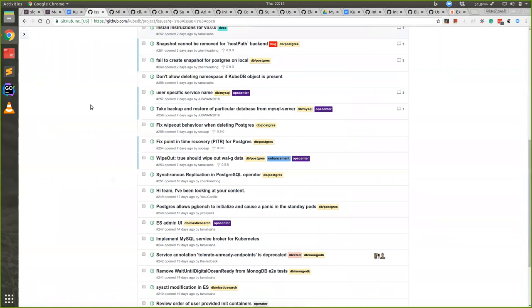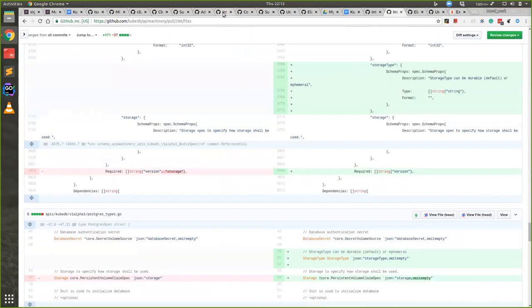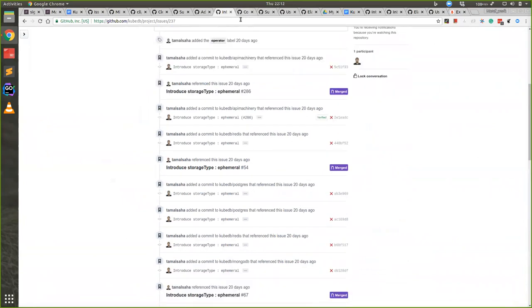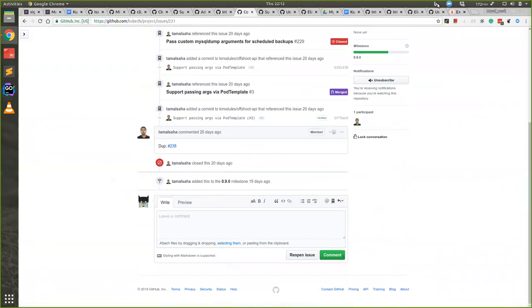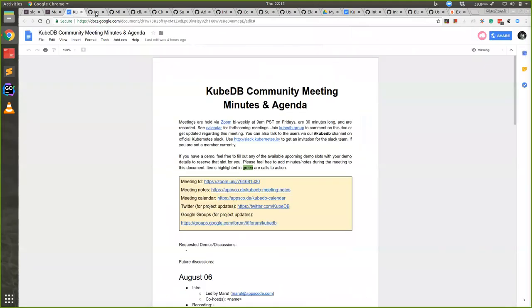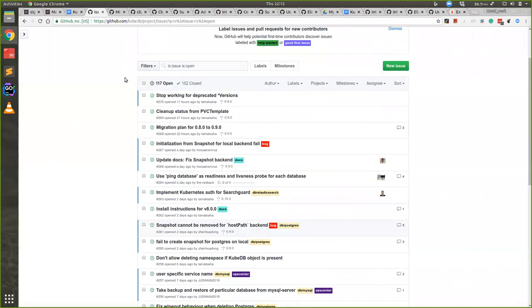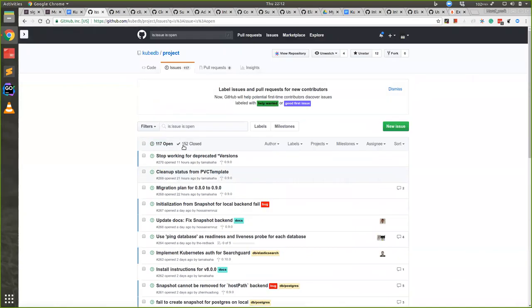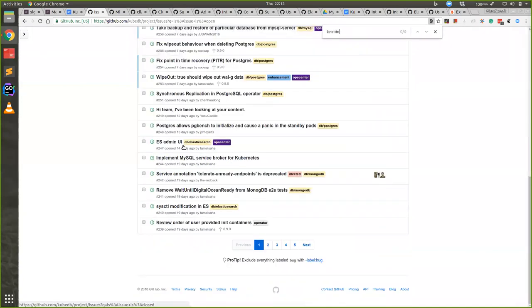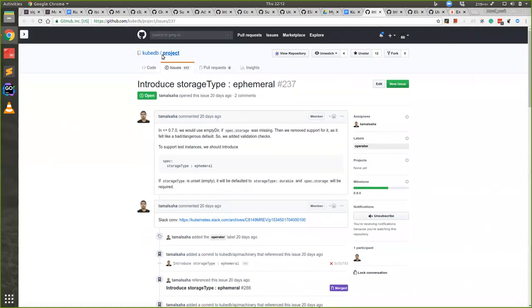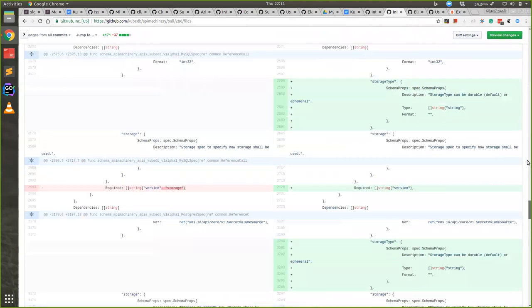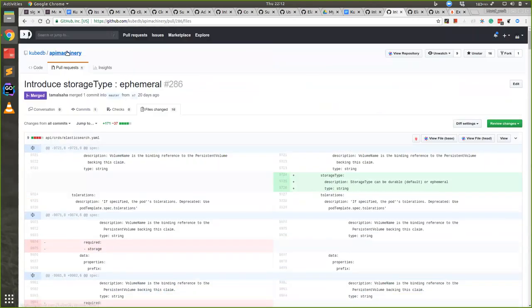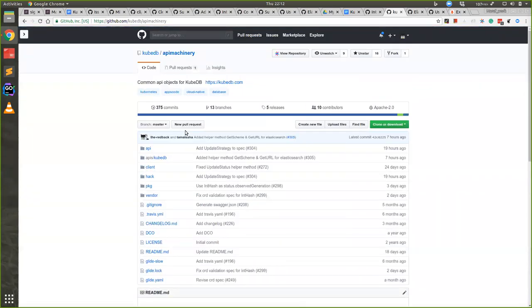We also added some API changes we also made, like termination policy. So meanwhile, when database is created or deleted, we used to create a dormant database so everything was recorded in dormant database.